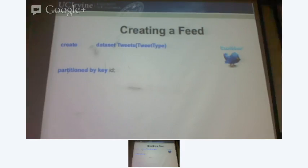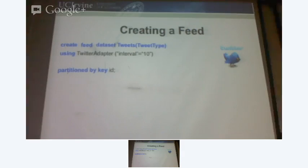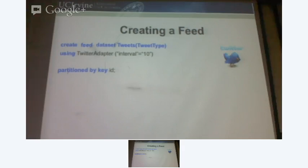When you do a feed dataset, you have to use an adapter. An adapter is an entity that understands how to get data to put into the system. It's something written specifically for an outside service — you would write it for an RSS feed, you would write it for a Twitter feed. It understands the protocol as to how to get data from the external service. I have a Twitter adapter. It takes certain parameters — for example, an interval of ten seconds, meaning every ten seconds I'm going to contact Twitter and get some data.